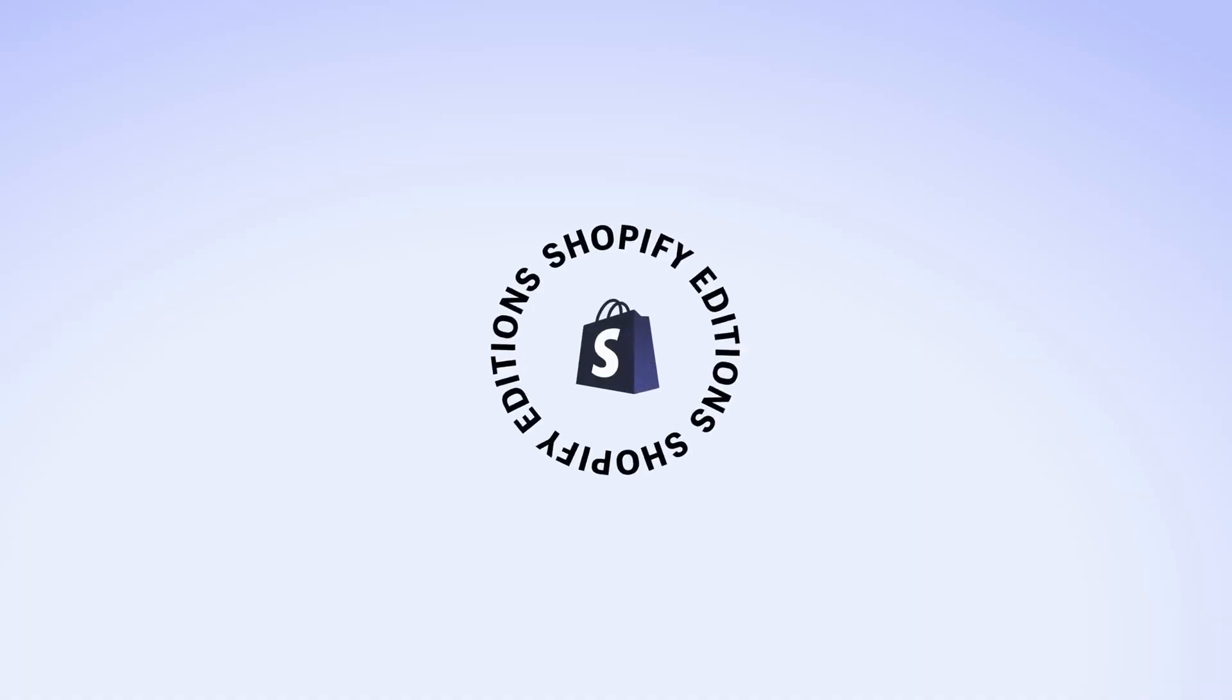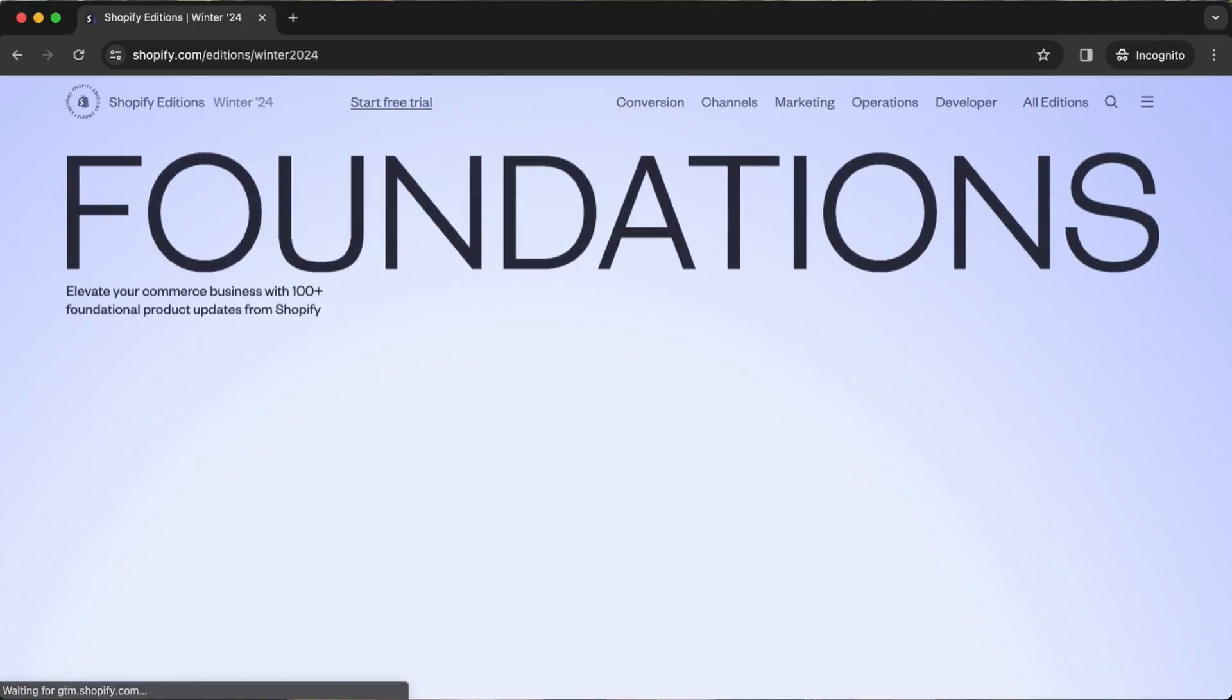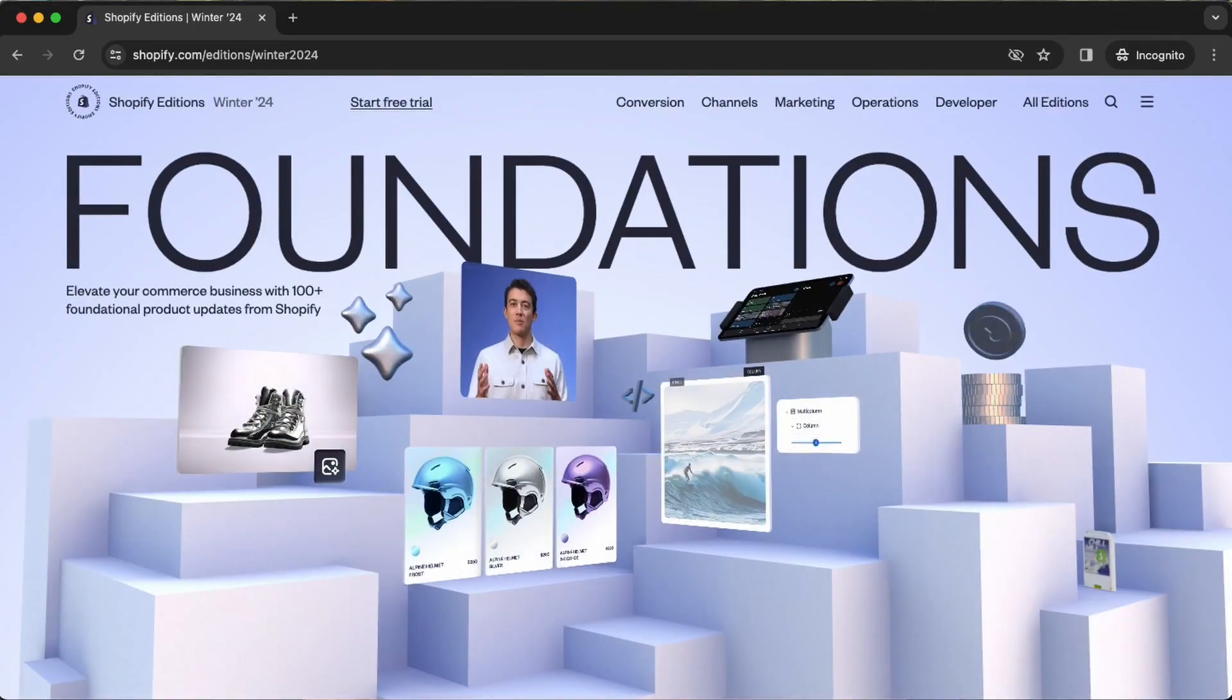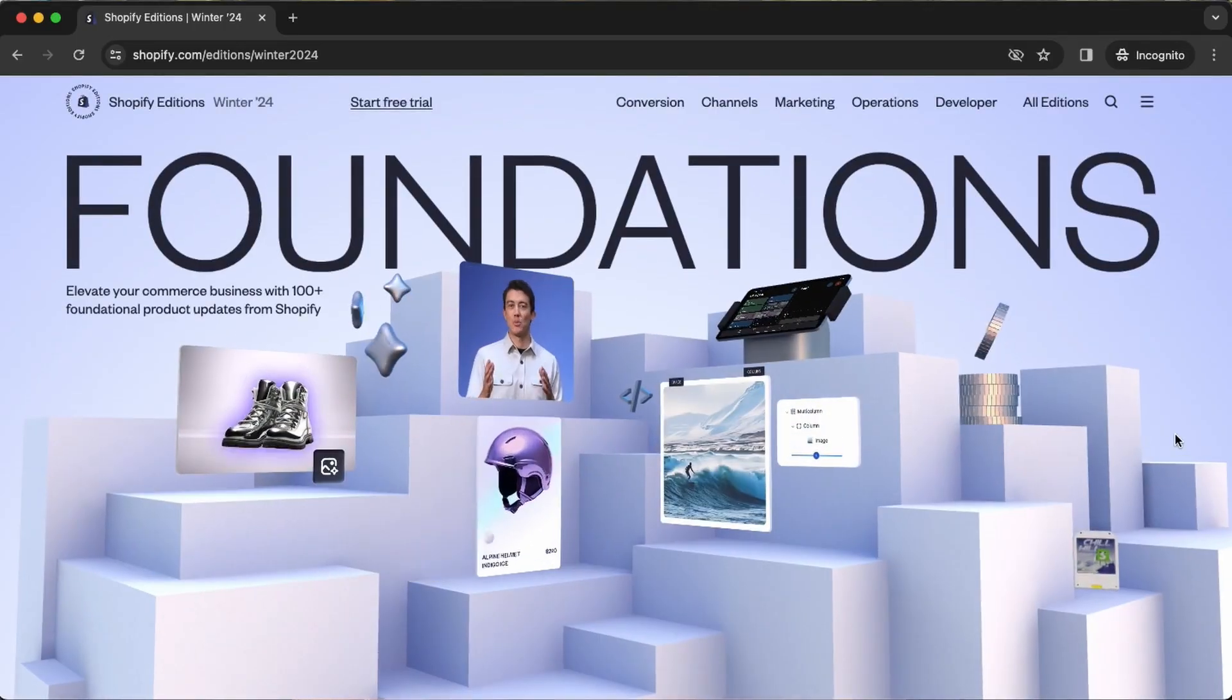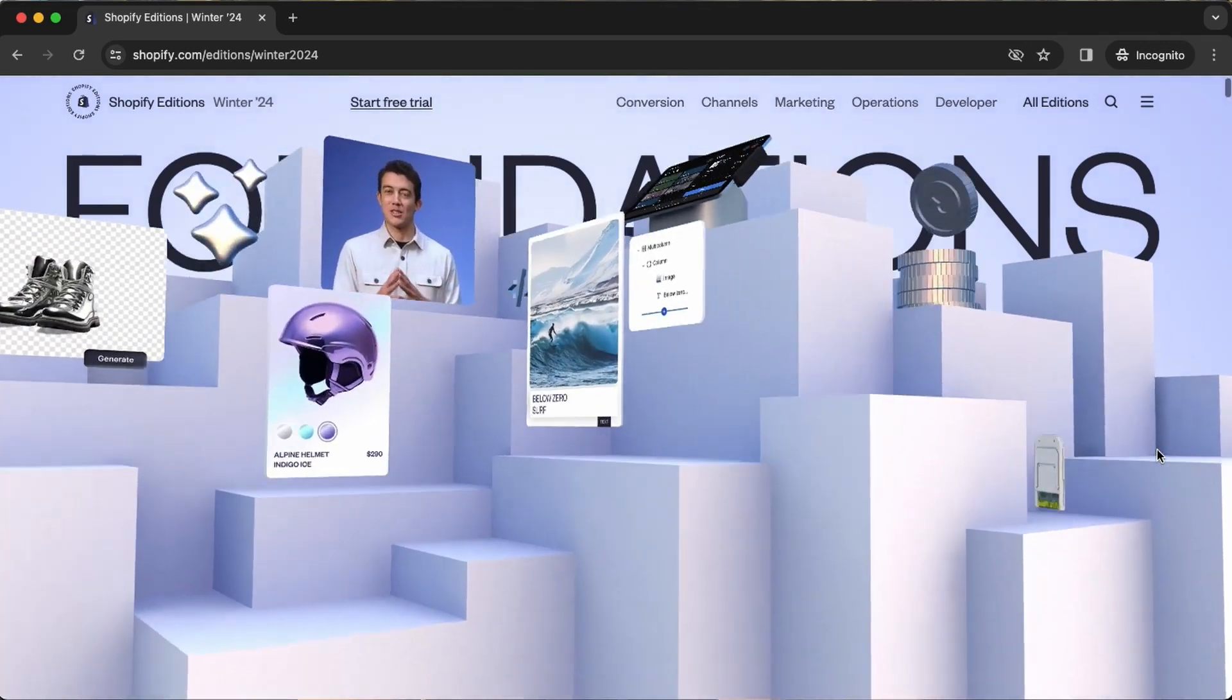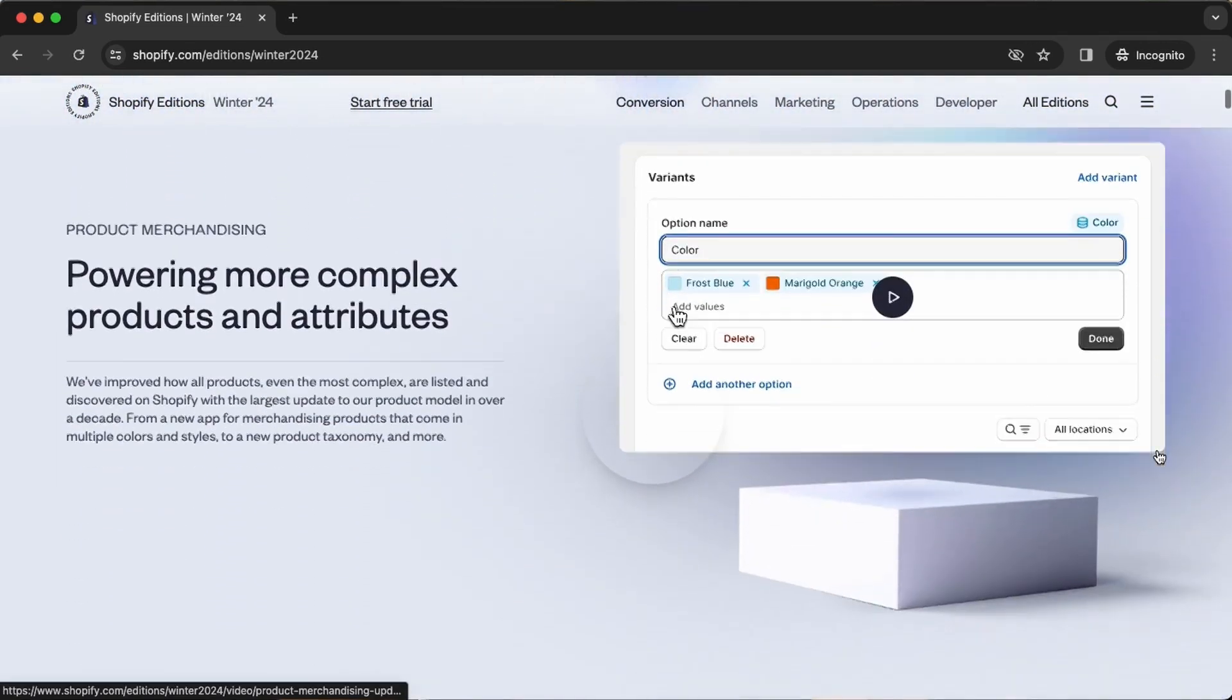All right, so it's once again that time of the year when Shopify announces brand new features to the Shopify platform. This year's winter edition is chock full of exciting new updates, but before we get too excited I need to warn you that most of them aren't ready to go live just yet. In this video, we're gonna take a first look at the updates coming up that concern us most as Shopify theme developers.